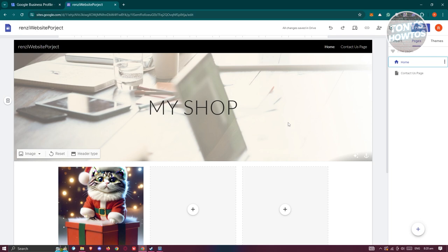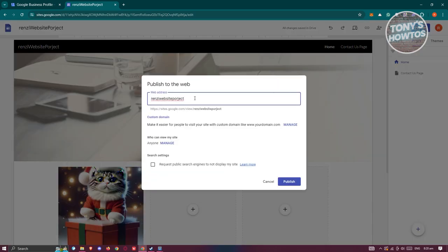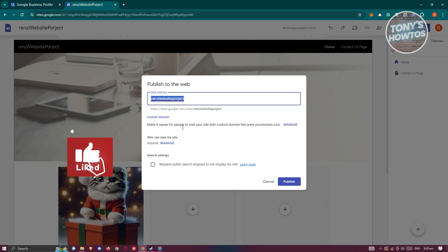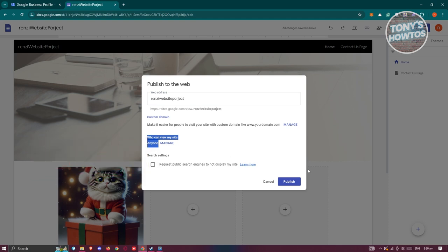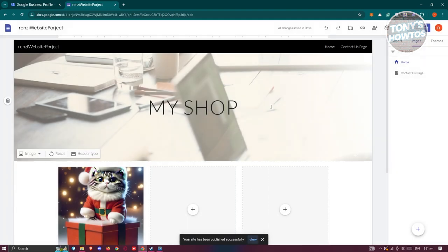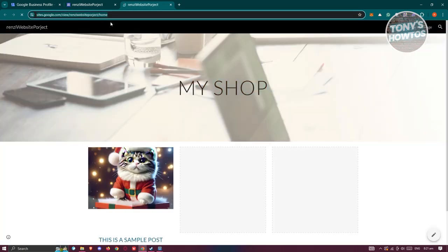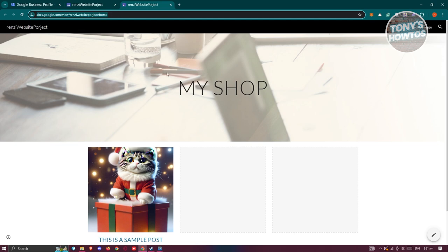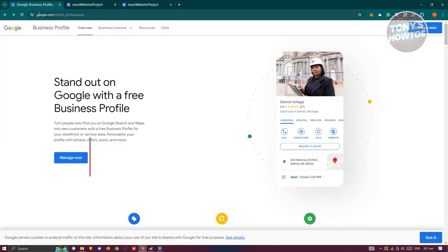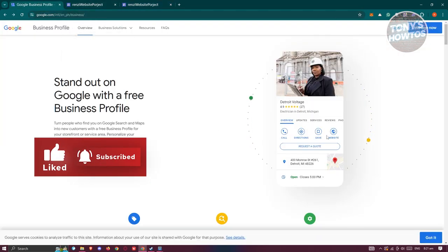Once you're finished adding everything to your website, click the Publish button at the top right. From there you can add your web address or connect a custom domain, manage permissions, and control who can view your site. You can also configure search settings — for example, requesting that public search engines don't display your site. Once you click Publish, the website is published. You can click the dropdown icon to unpublish or view the published site, copy the URL, and share it with friends or on social media. You can also add it to your Google Business Profile. If you found this video helpful, hit the Like and Subscribe button and watch our next video.